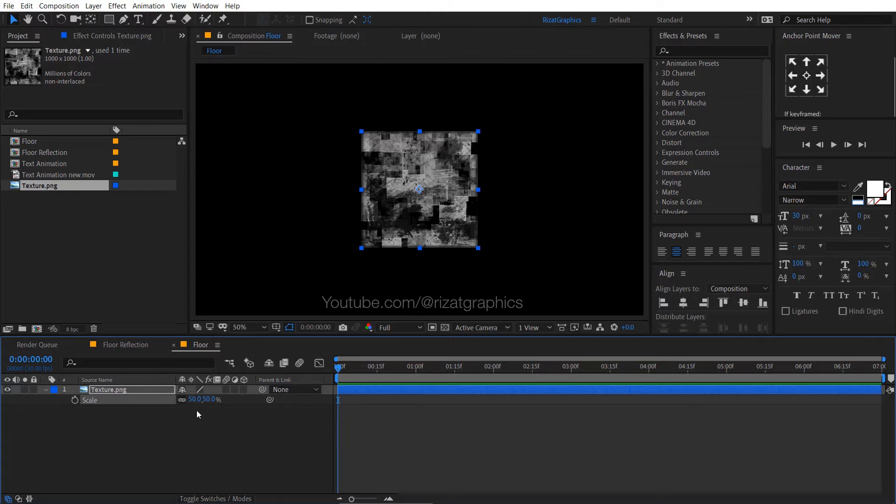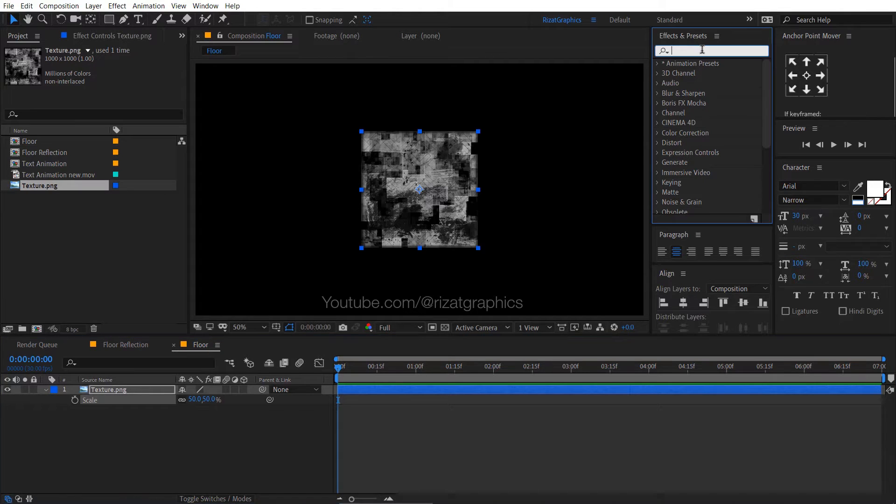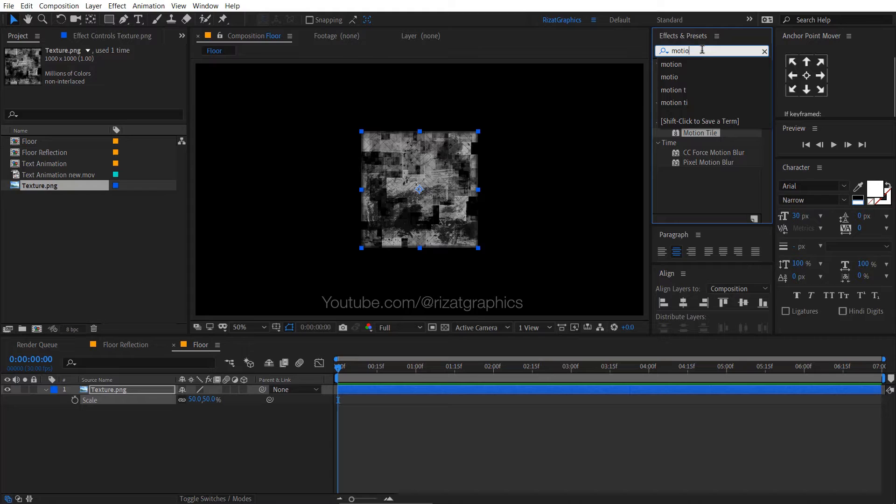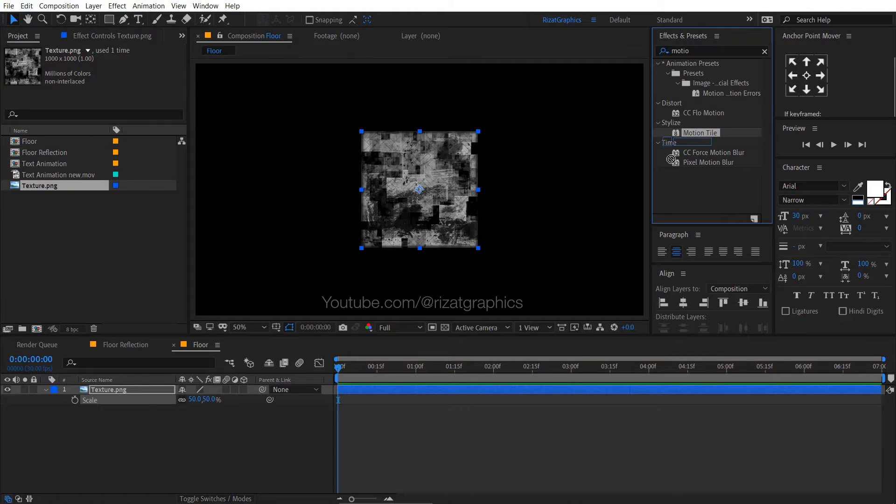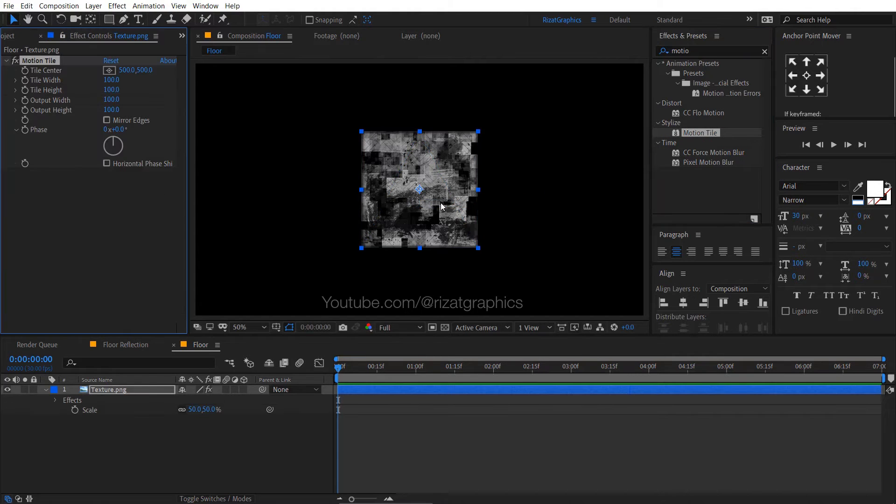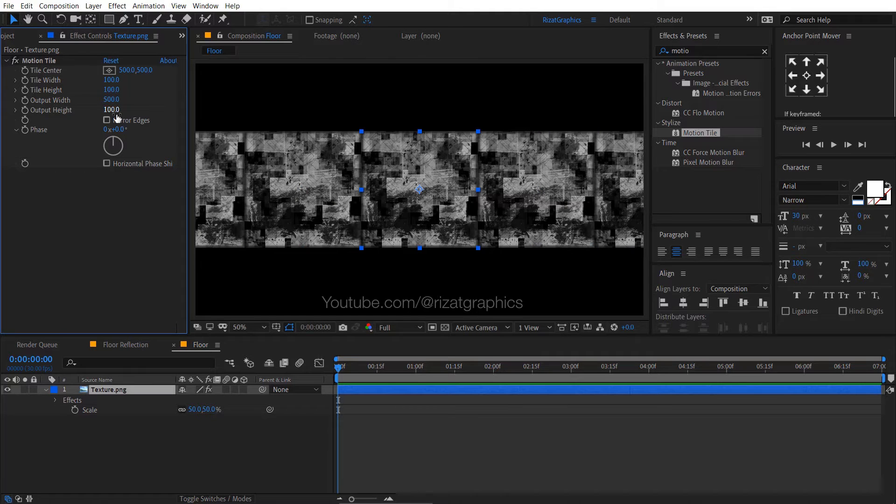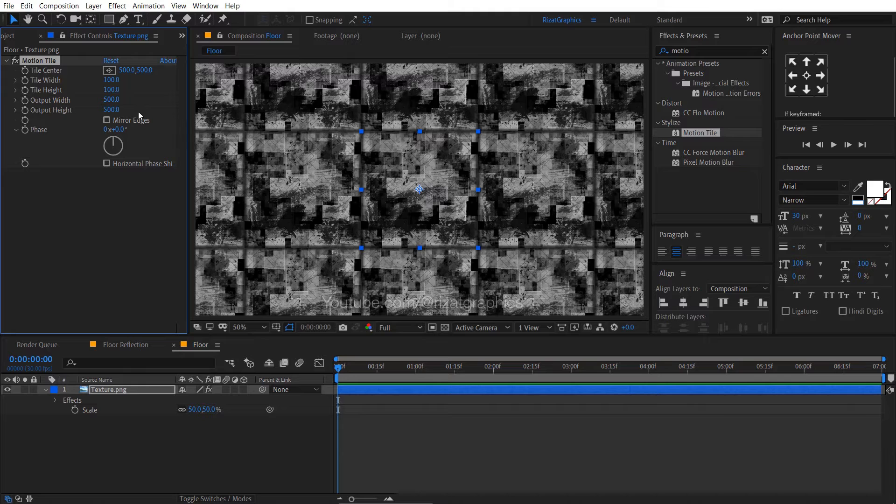Go to effects and presets. Search the effect motion tile. Drag and drop to the texture. Change the output width and output height to 500. Also, select the mirror edges.